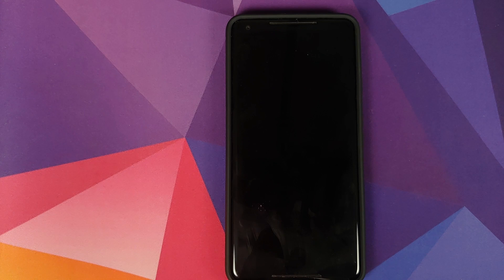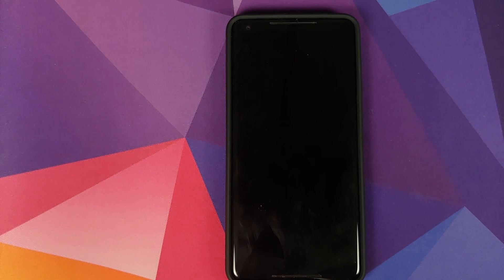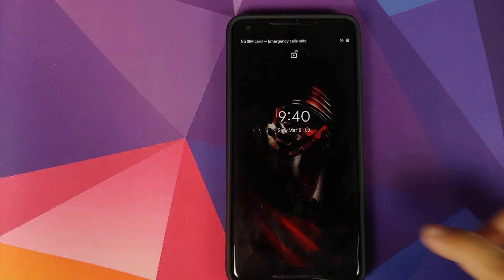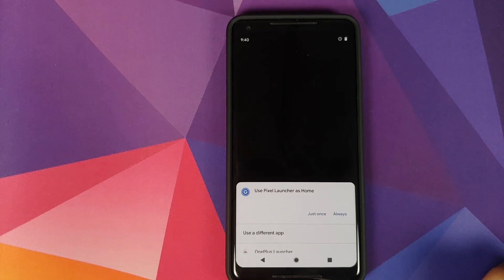OnePlus Launcher as the recents provider and then reboot the device back into Android.